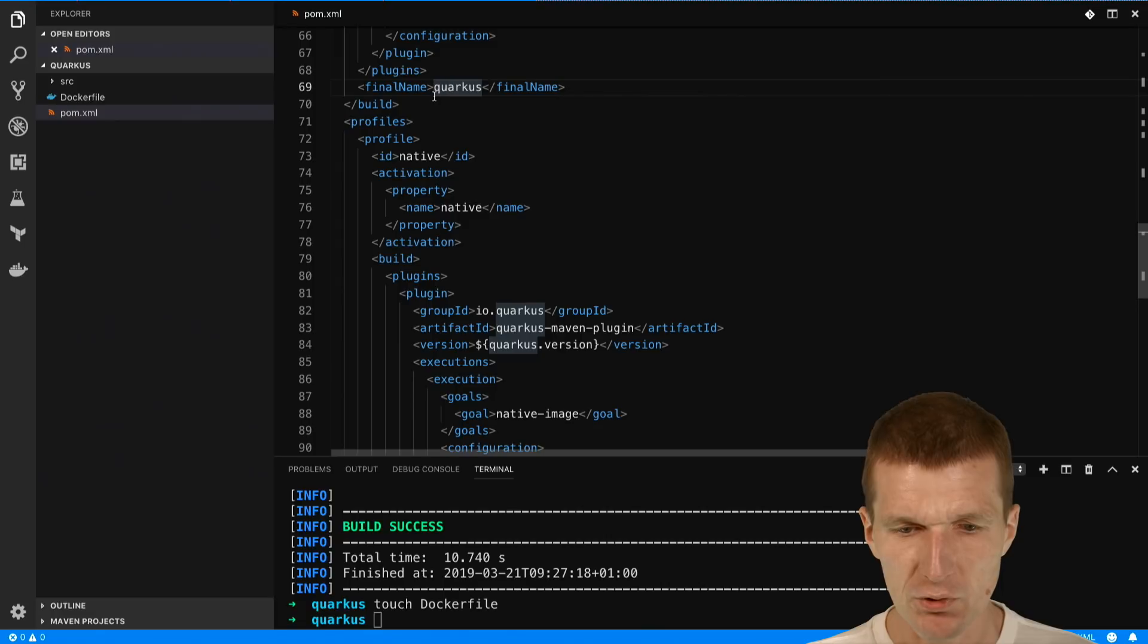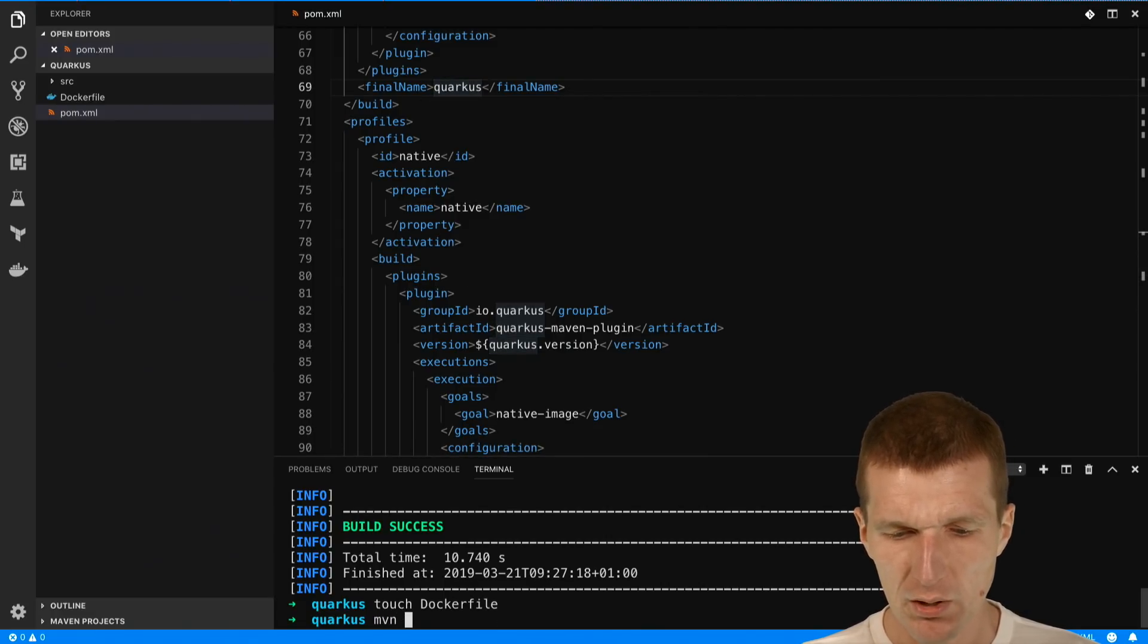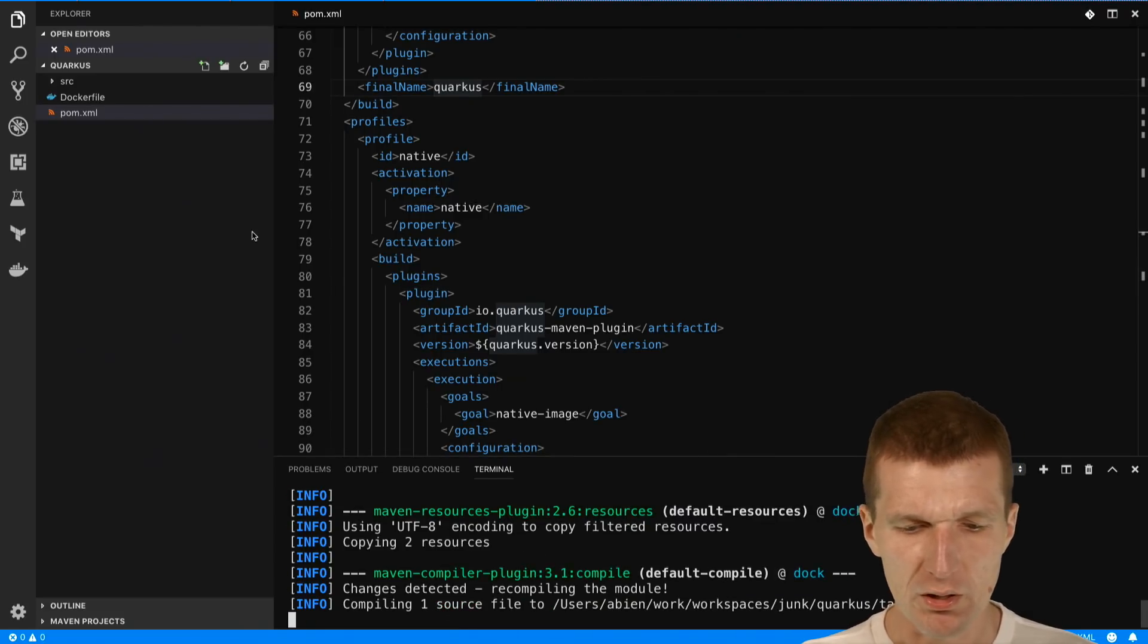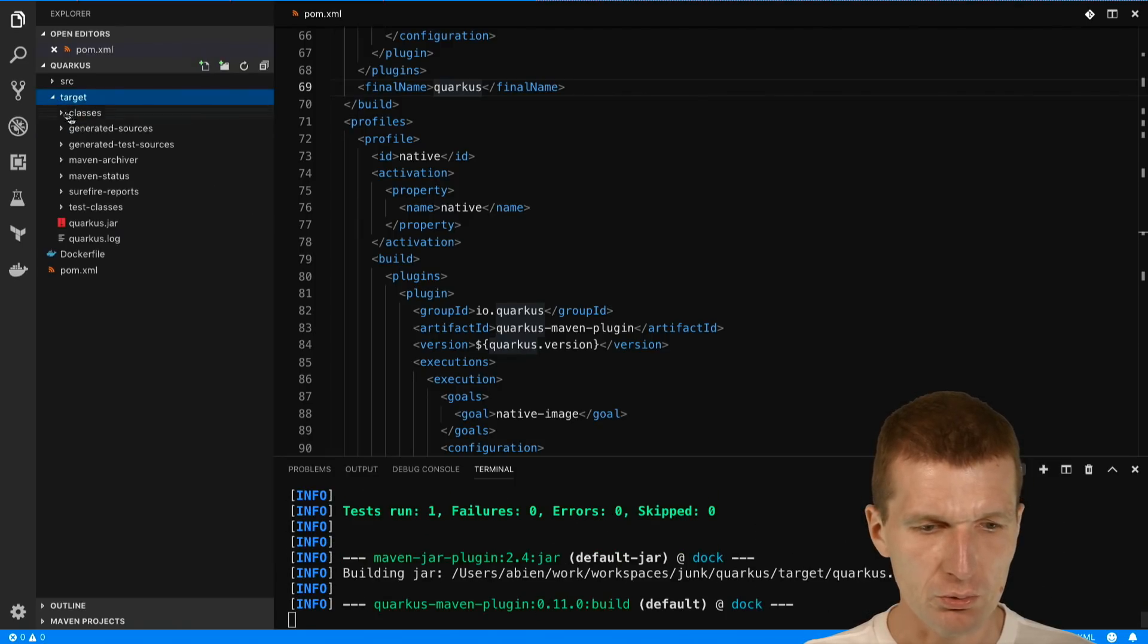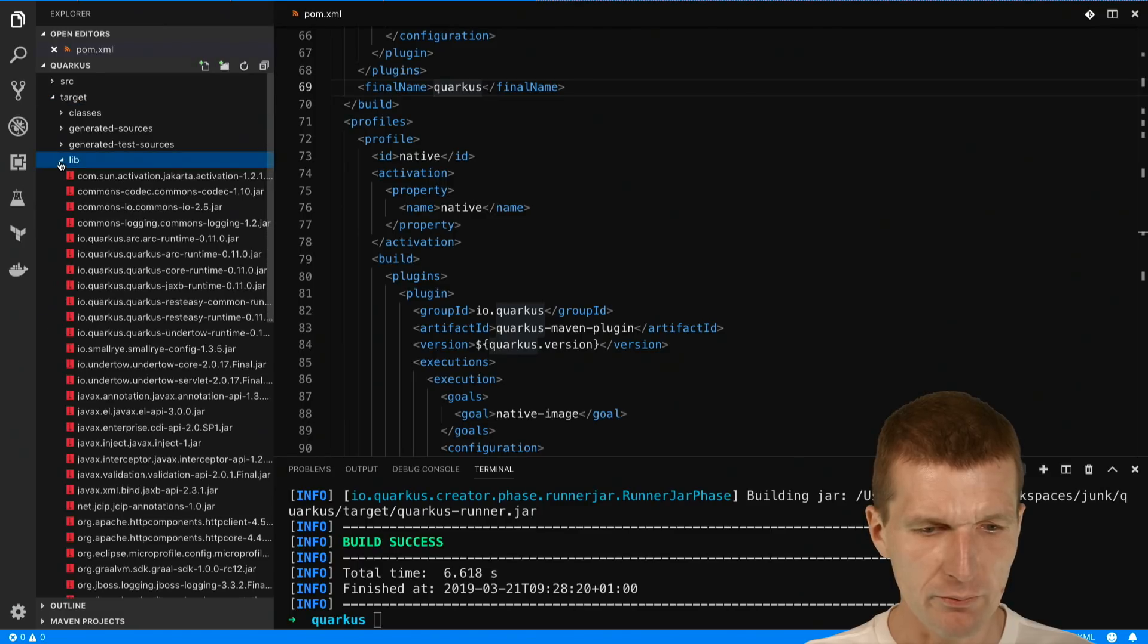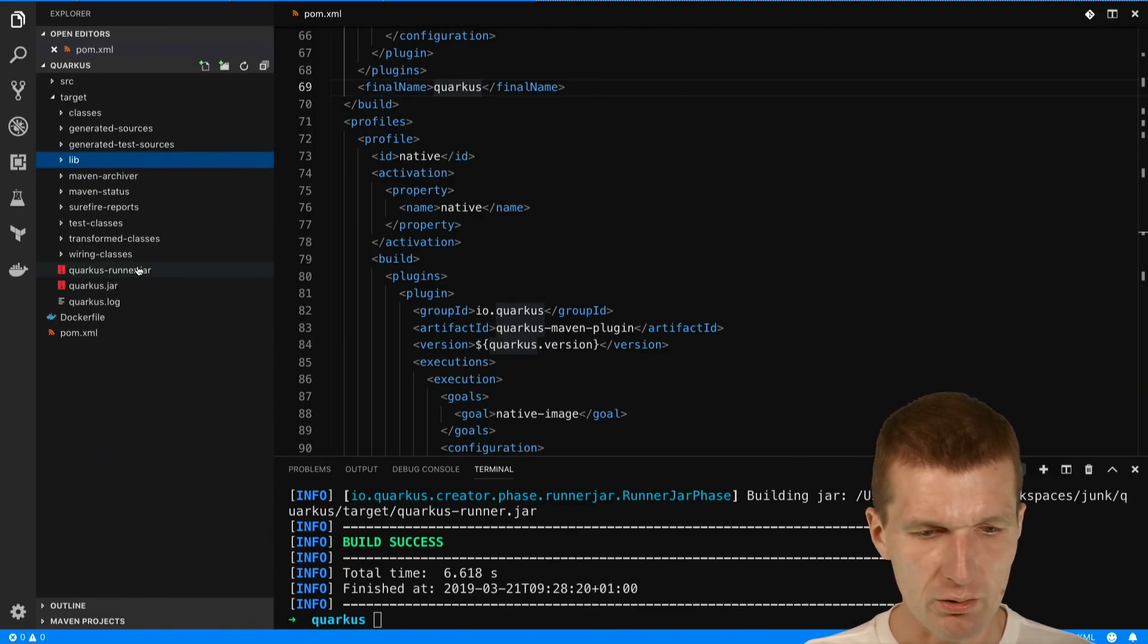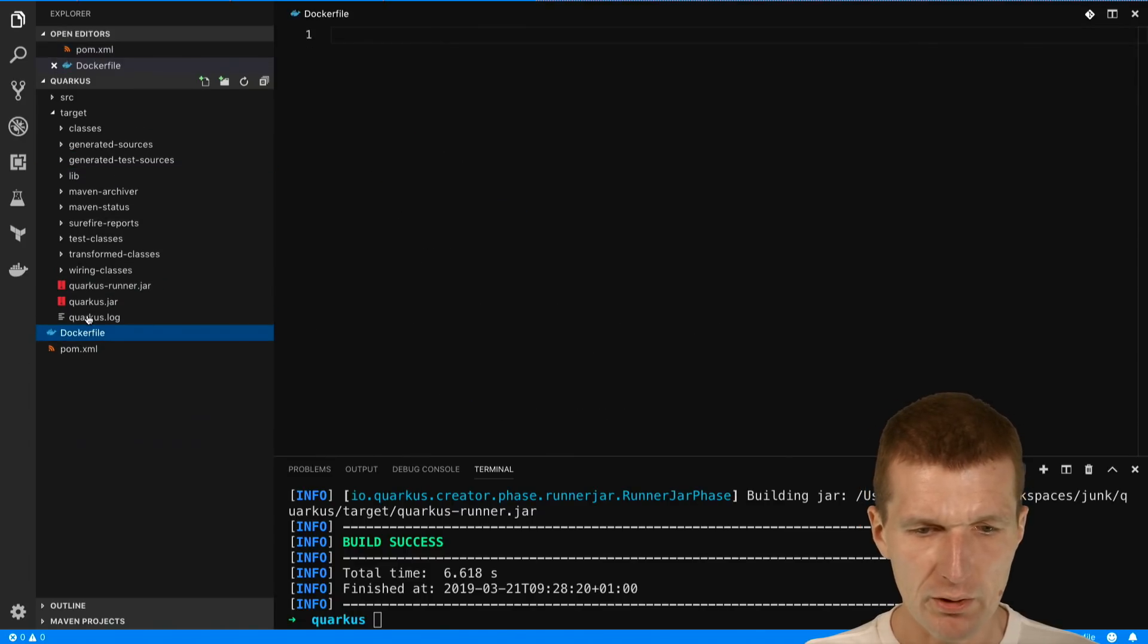So we have Quarkus. Now let's build that, maven package. It will build the skimmed jar because it just refers to the dependencies in the lib folder. So this lib folder is already on Docker and this Quarkus runner is what I need in order to start the app.